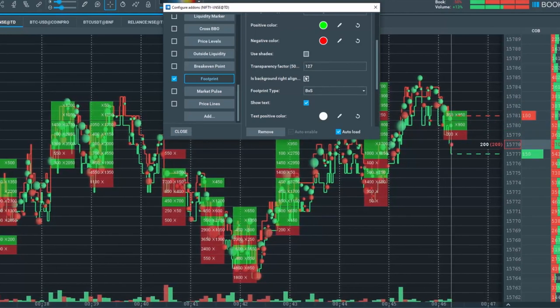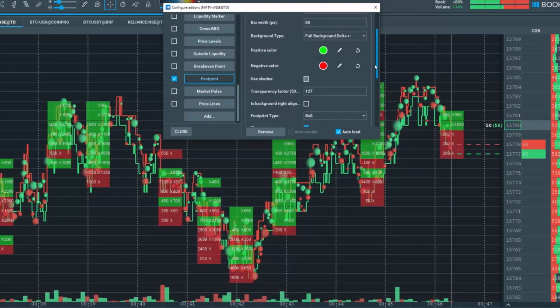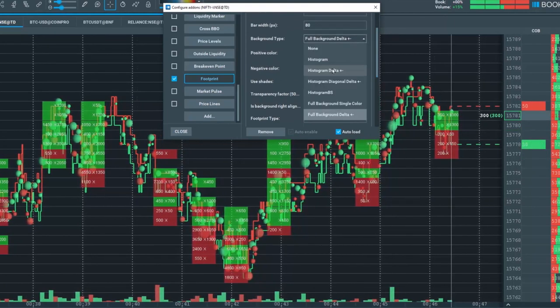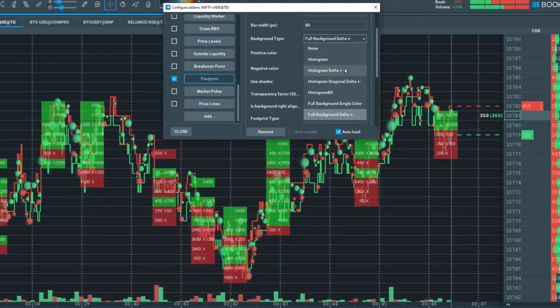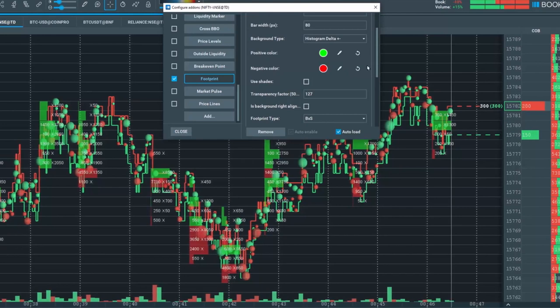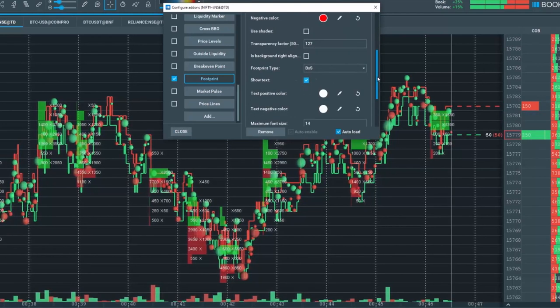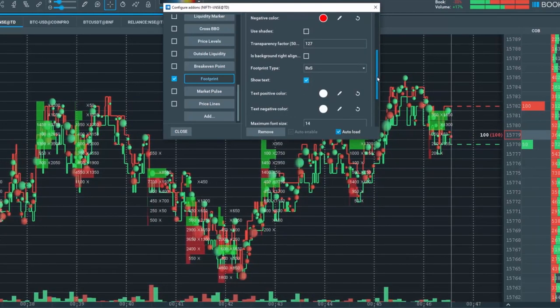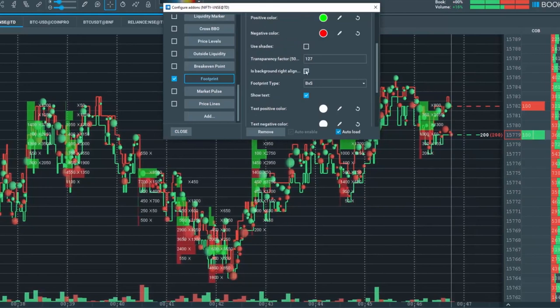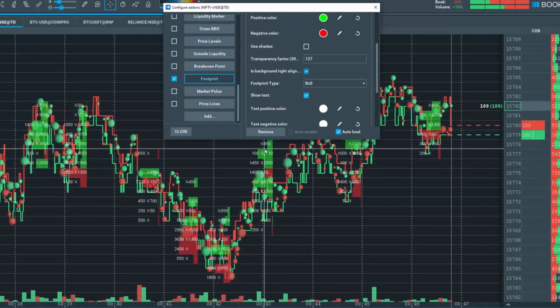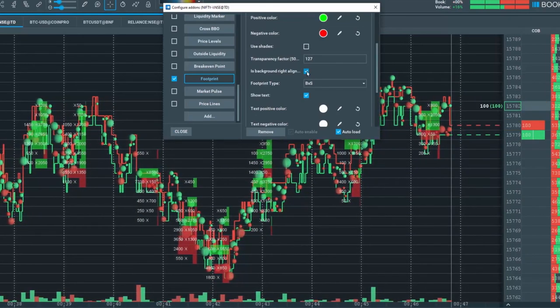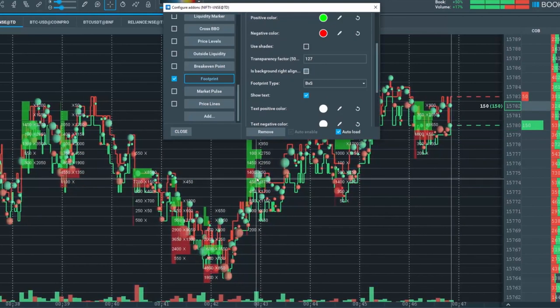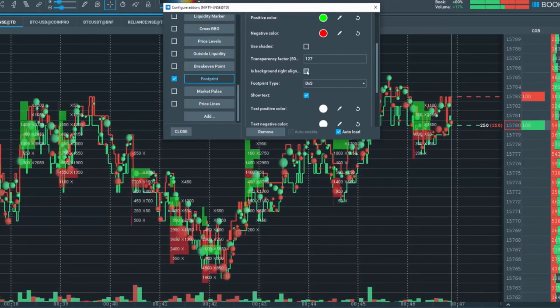You can align the background to the right or to the left. Let's first choose a histogram delta, then let's go down here and we'll choose the align to the right-hand side. You can see it will align now to the right or to the left if it's deselected.